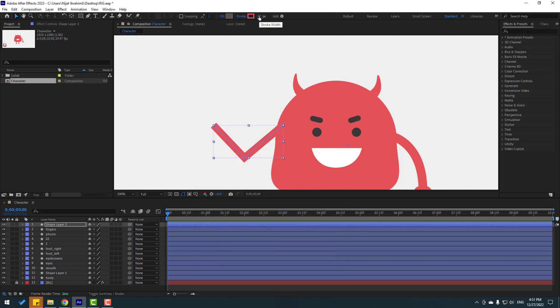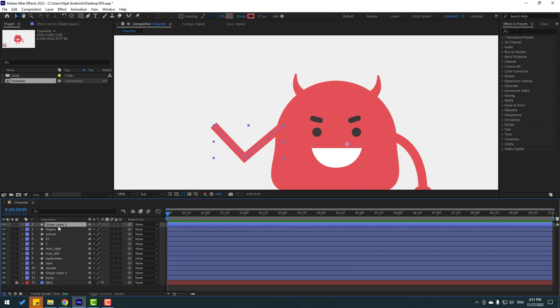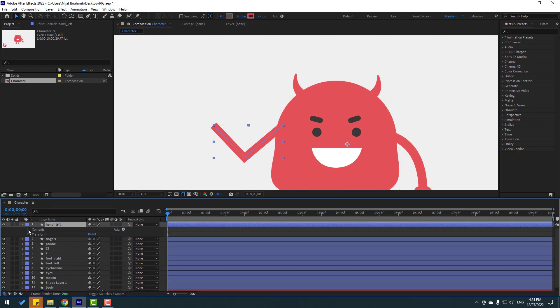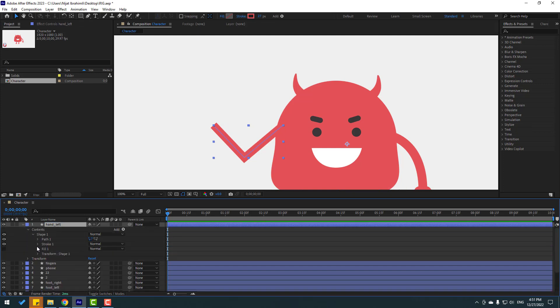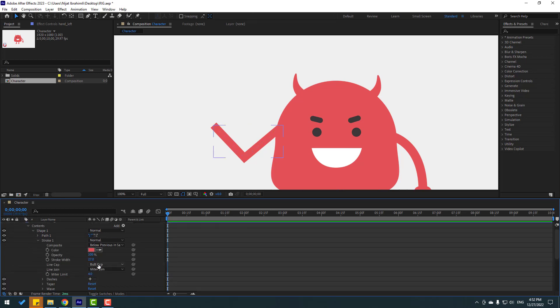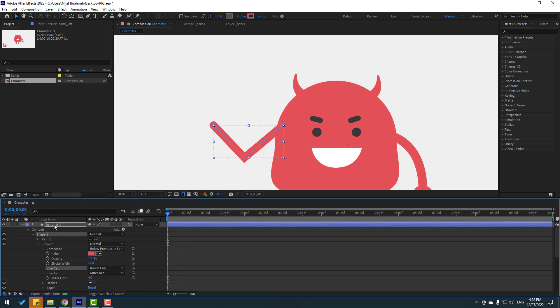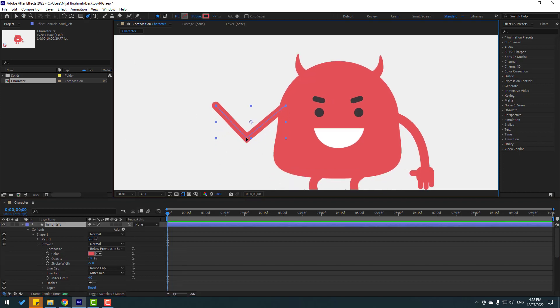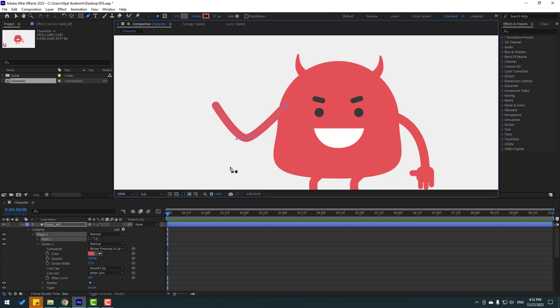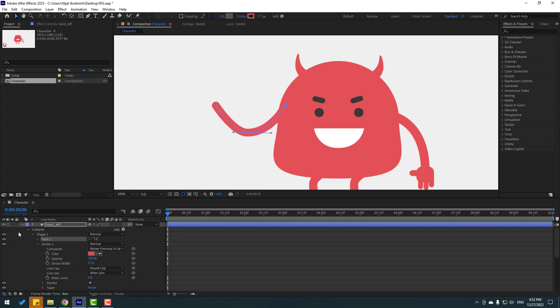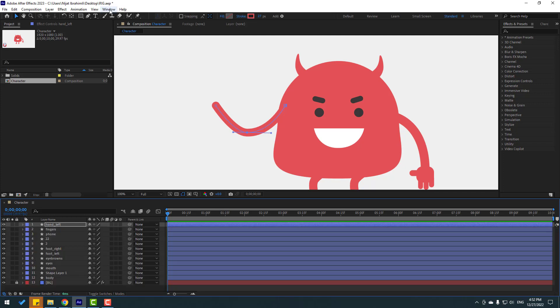Let's try changing stroke width to 27. Change shape layer name to hand left and open inside, open content, shape 1 and stroke 1, change butt cap to round cap for smooth layers. Select this hand left, get the pen tool again and I want to make this part smooth. Hold alt and hold here, let's make smooth like this. Very nice.